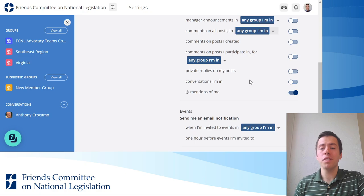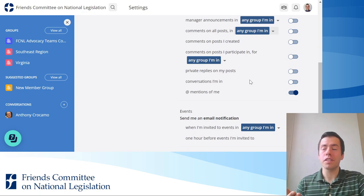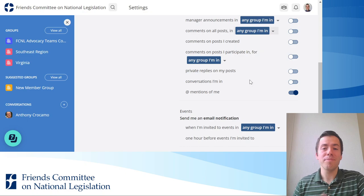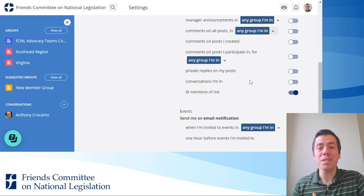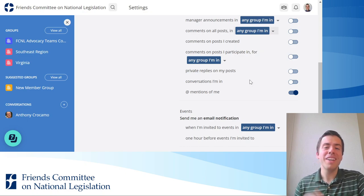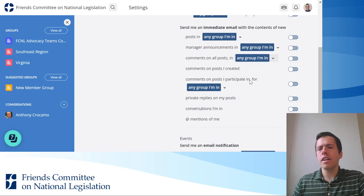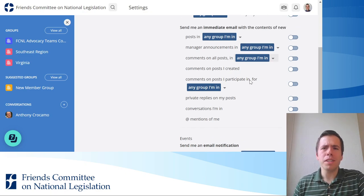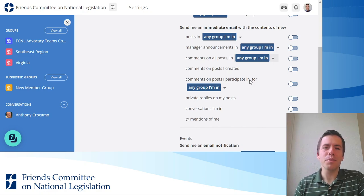The one I think is really helpful is if someone mentions me specifically. I've turned that on because someone probably has a really specific question for me when they tag me, so I want to get an email about that. But most of these I've turned off because I use Mobilize enough that I'm going to see everything when I log in.